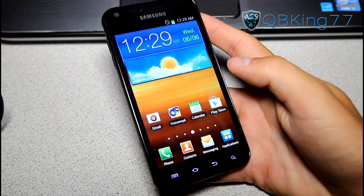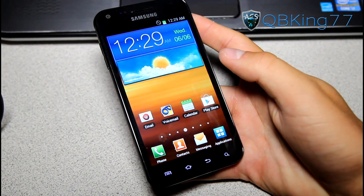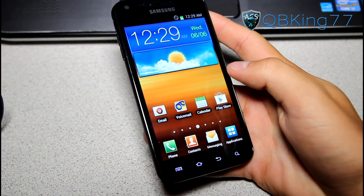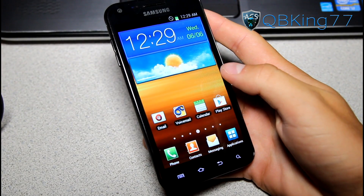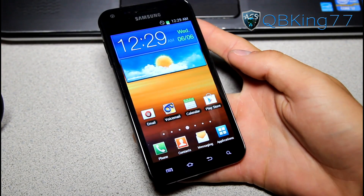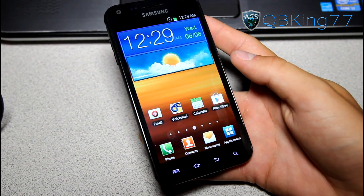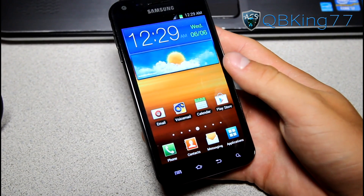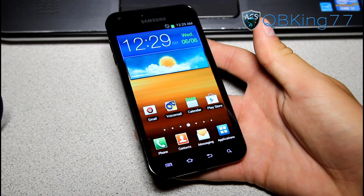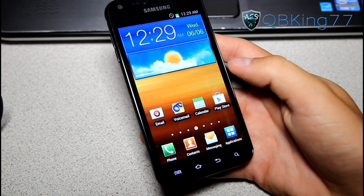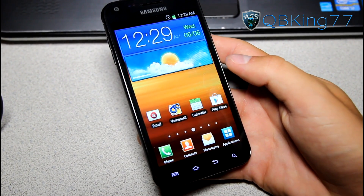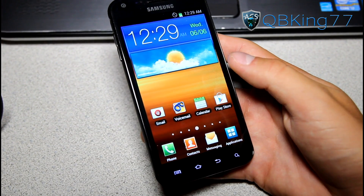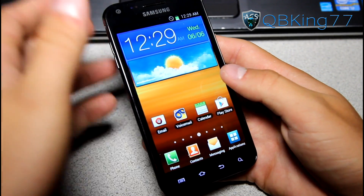Hey everyone, QBKing77 here from the AC Syndicate team, here to do a review video of the latest leaked build FF02 Ice Cream Sandwich on the Samsung Epic 4G Touch. No idea if this is a final version or not — that will come in time — so no idea if this will be the over-the-air update or not. It is stock rooted. I do have a video showing you how to install it, and I can link to that in the description. So let's go ahead and jump into it.